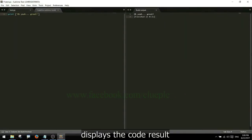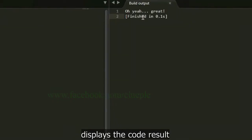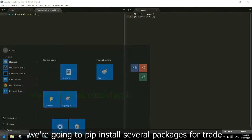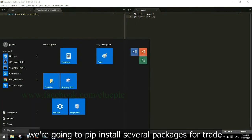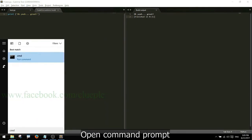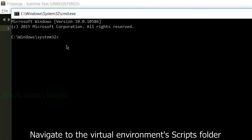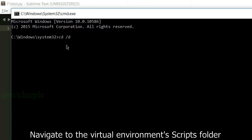Now we are going to pip install several packages for trade. Open command prompt, navigate to the virtual environment scripts folder.